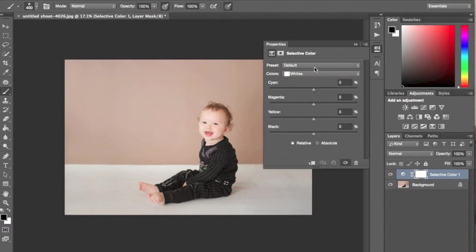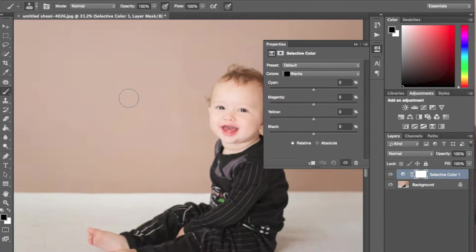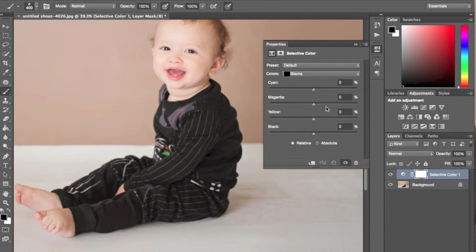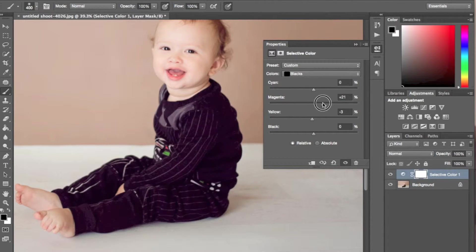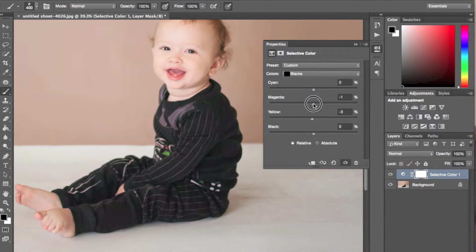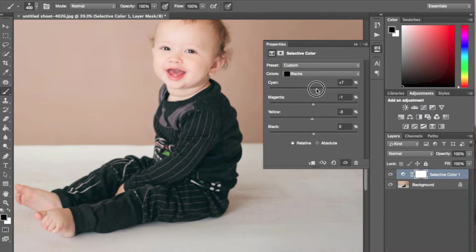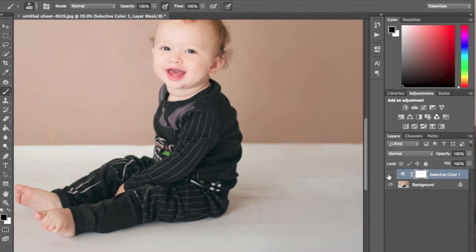A good tip when working with blacks is if you go into selective color and then you tweak around with the blacks color, you can get a really cool effect. Most of the time I just try to bring it back to black, so that way it looks more natural.